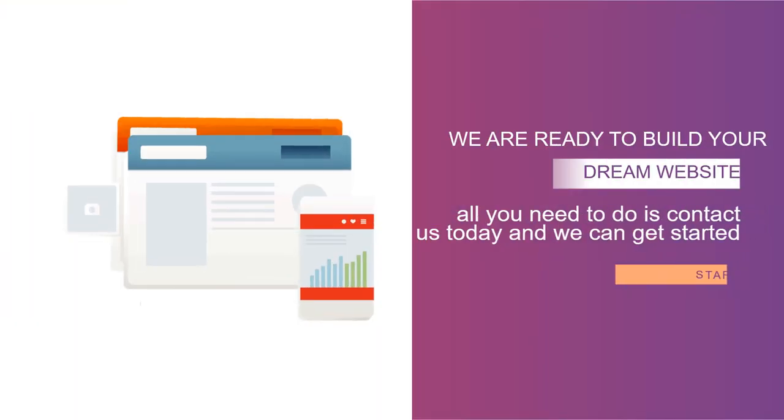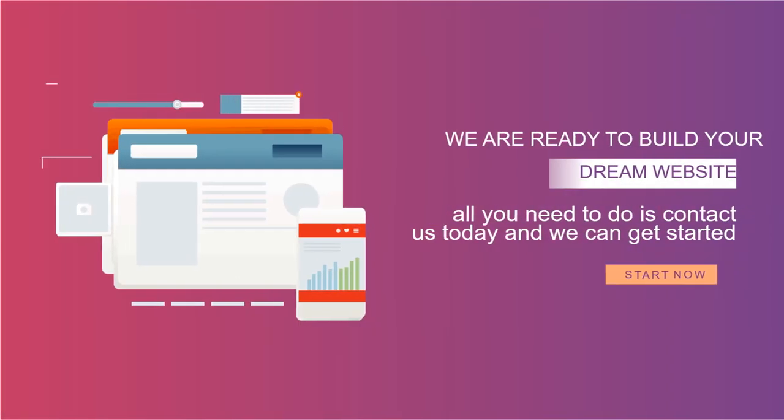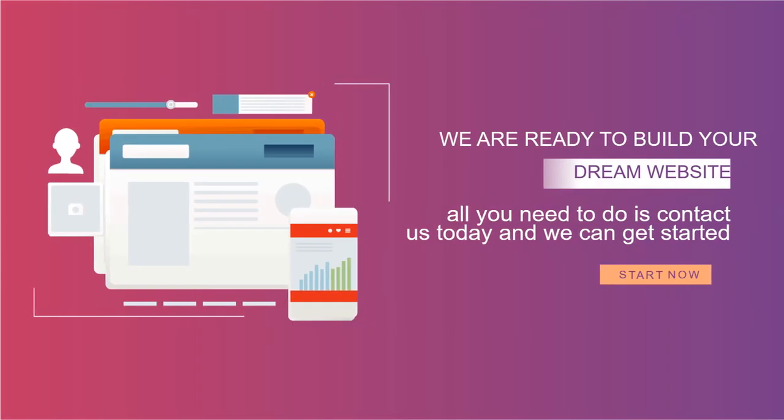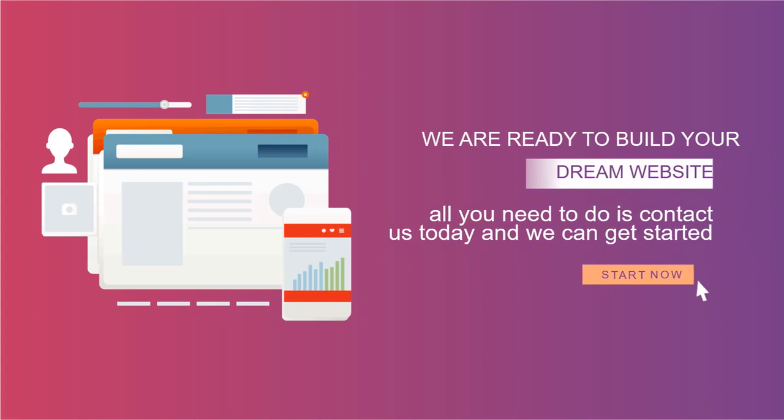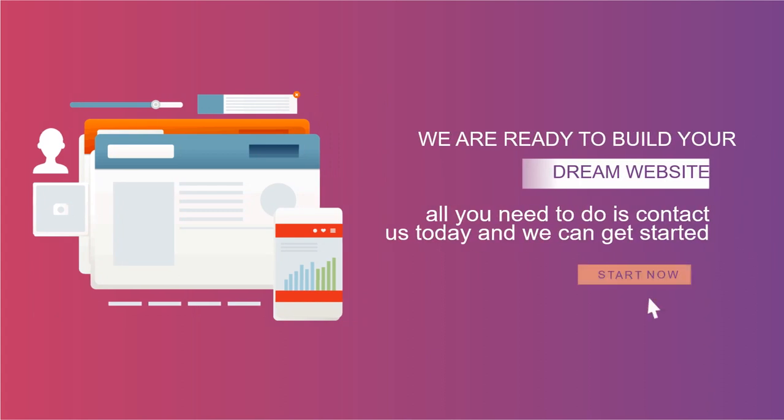We are ready to build your dream website. All you need to do is contact us today and we can get started. We are coming soon.